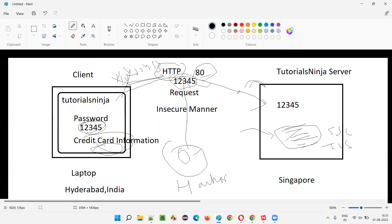A hacker can eavesdrop — using certain tools, they can find out what data is traveling between the client and server. They can find your password, credit card information, or any sensitive data transferring over HTTP, since it is an insecure transit layer with no encryption or decryption.